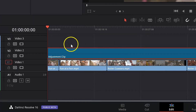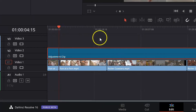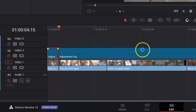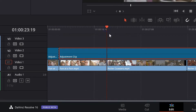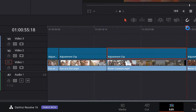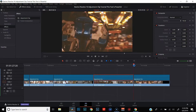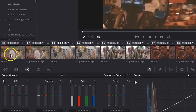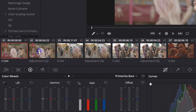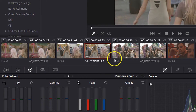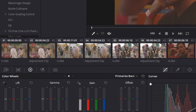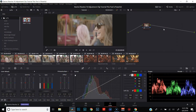Since we've got some different lighting scenarios going on, we actually want to correct each clip individually. So we're going to select our adjustment clip, bring our playhead in between our first two clips, cut the adjustment clip, and go on down the line. We'll head over to our color page. You'll see here we've got an H.264 clip, an adjustment clip, H.264, adjustment, and so on all the way down the line. We're going to color correct using only adjustment clips, so let's select our first adjustment clip and get to work.